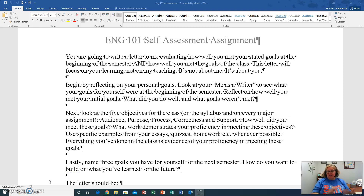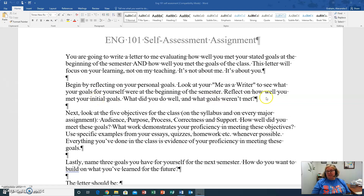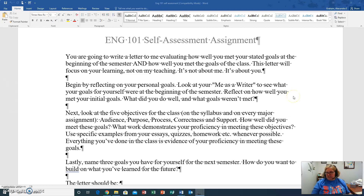So you're going to begin by reflecting on your personal goals. You're going to look at the 'me as a writer,' see what your goals were at the beginning of the semester, and reflect on how well you met those. What did you do well? Just sort of look at those goals — did you meet them? Yes or no? How well, on a scale of 1 to 10?